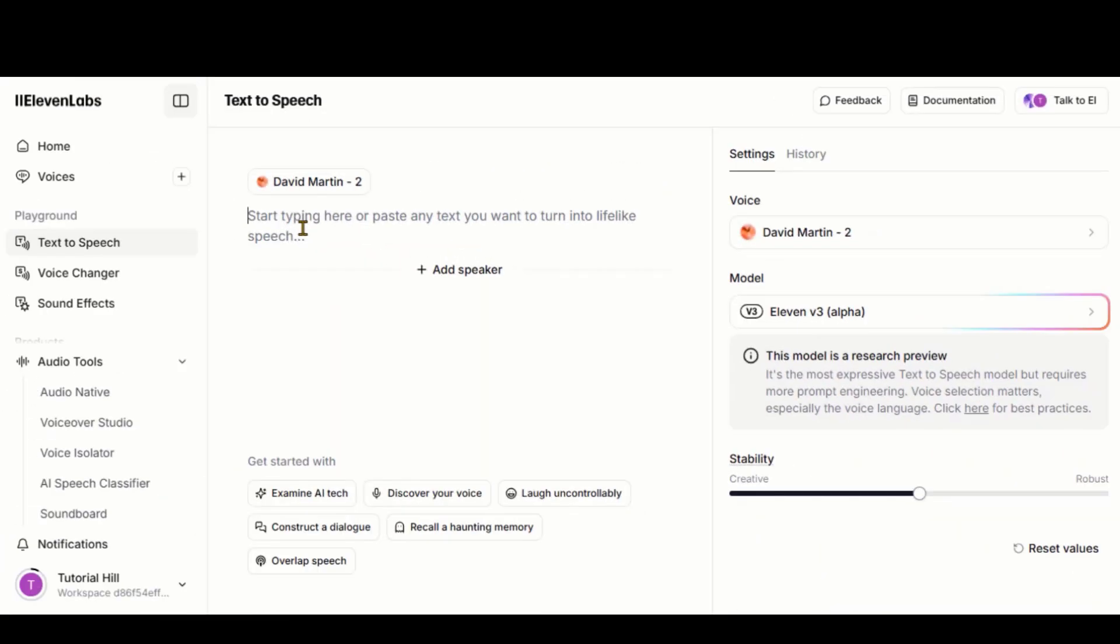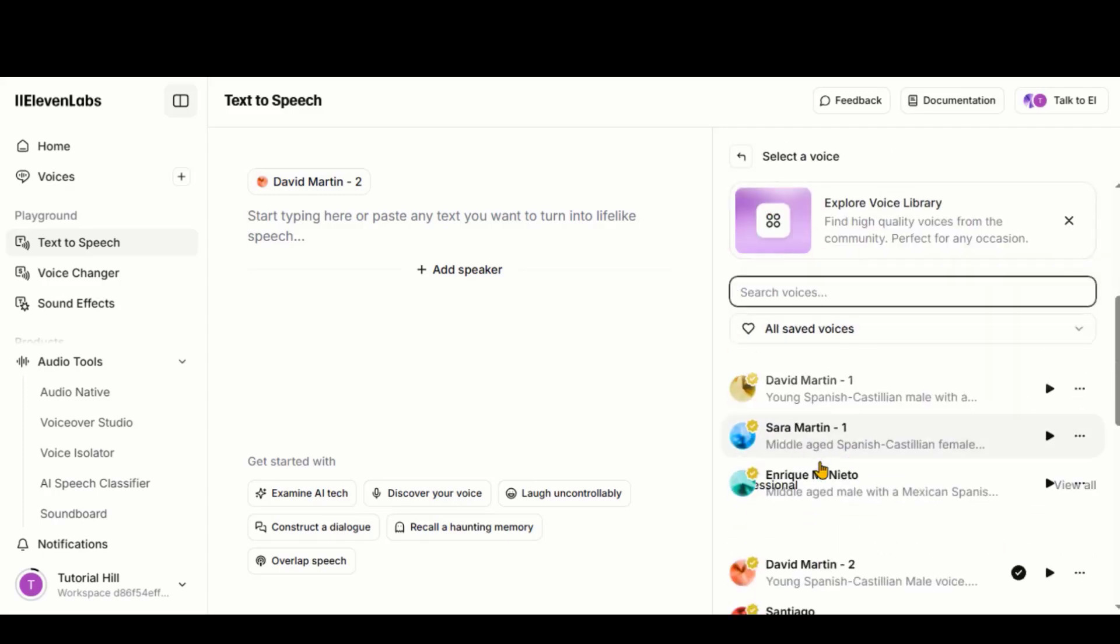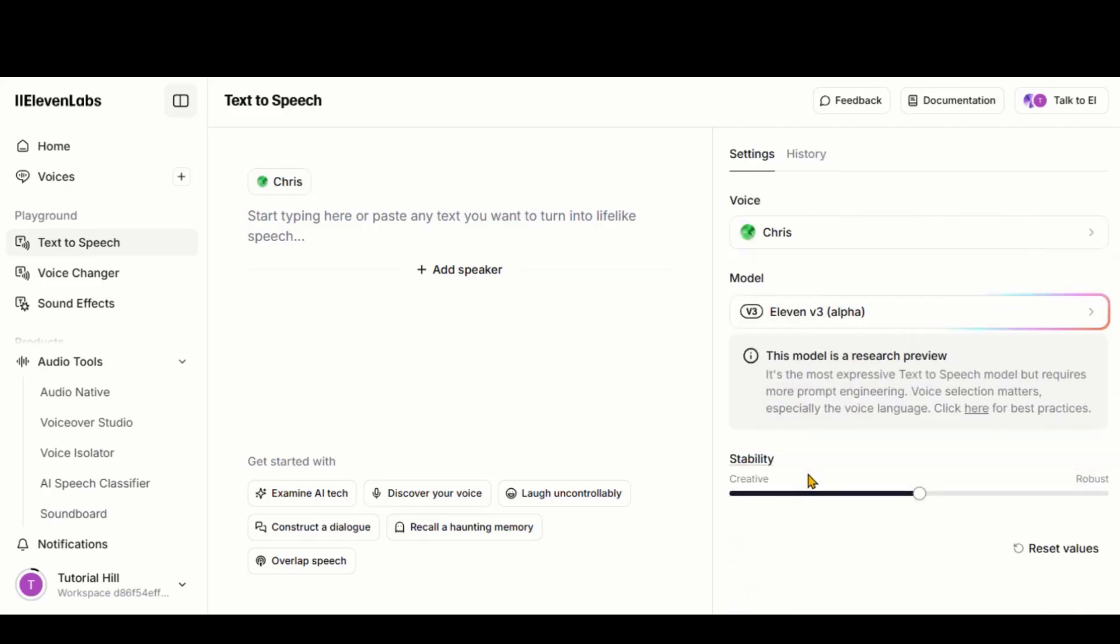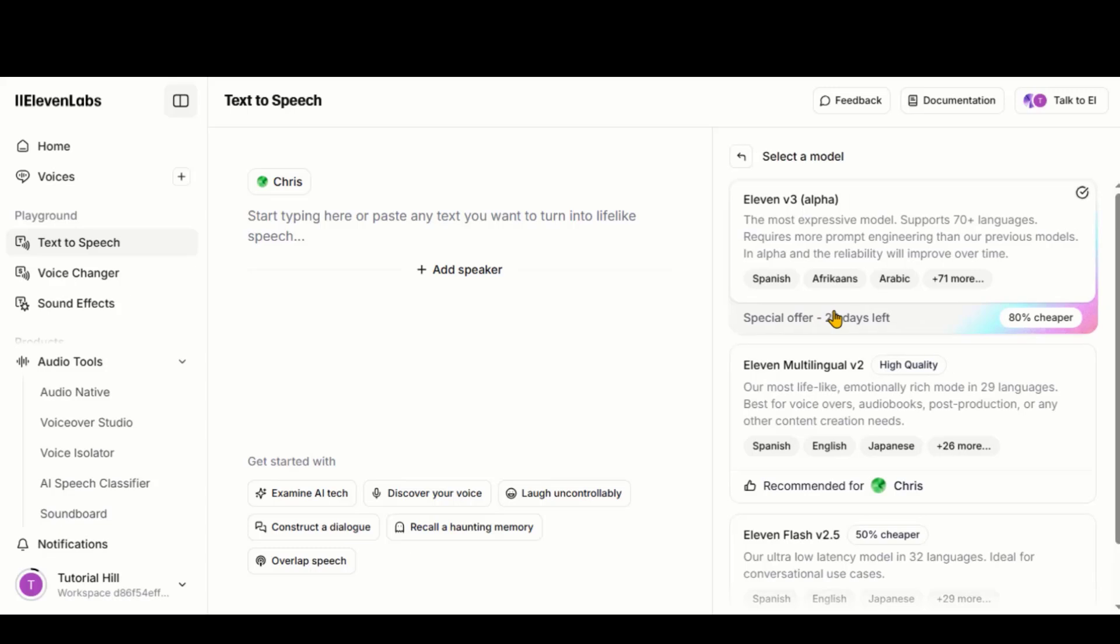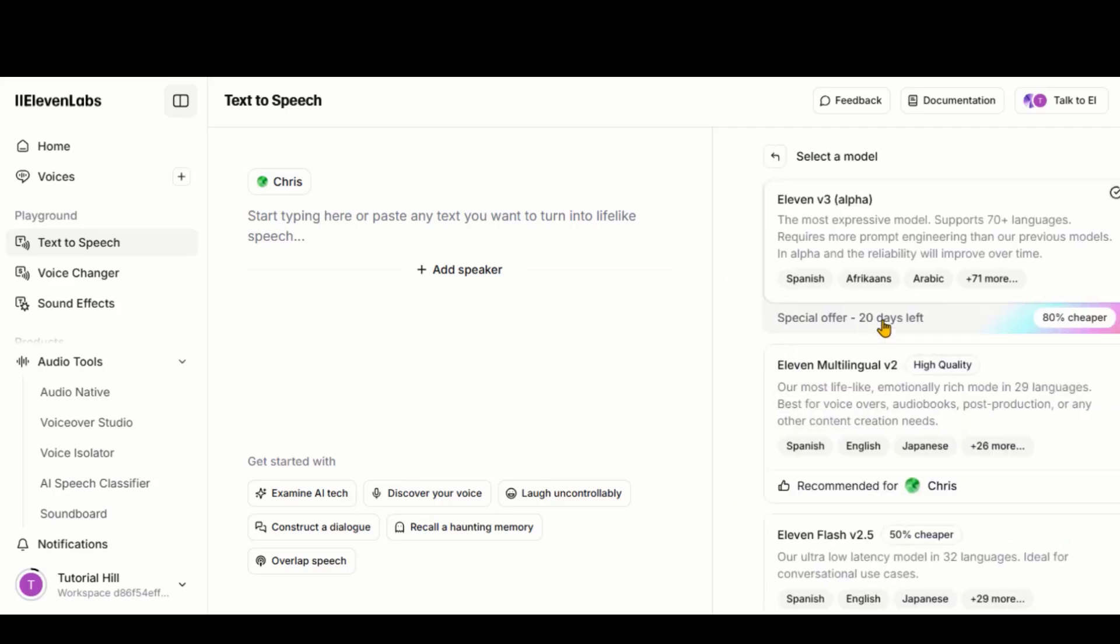Go to the text-to-speech tab on Eleven Labs. Choose a voiceover artist. From the Model tab, select the latest V3 model. This model supports voiceovers in 70-plus languages. Additionally, you can take advantage of an early bird discount.